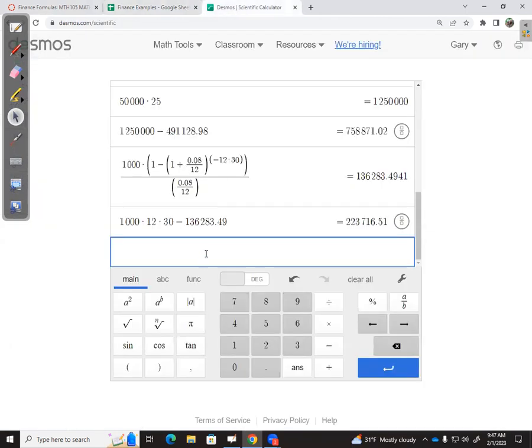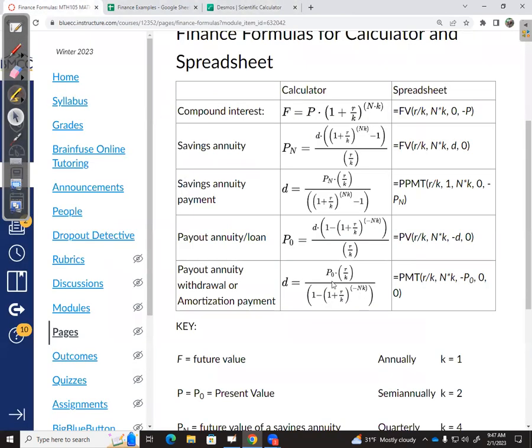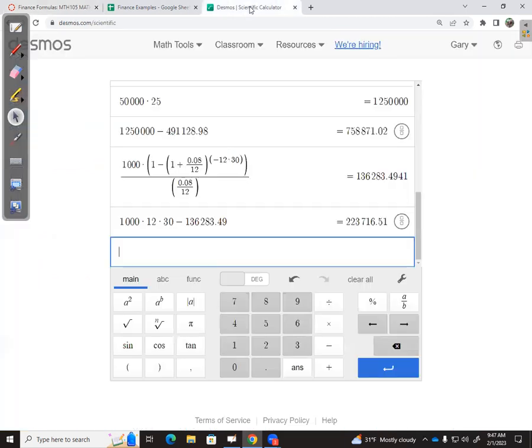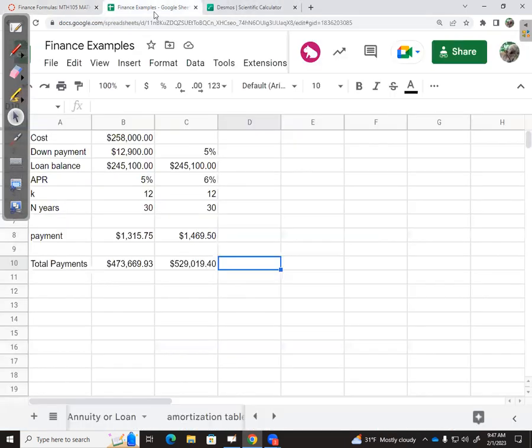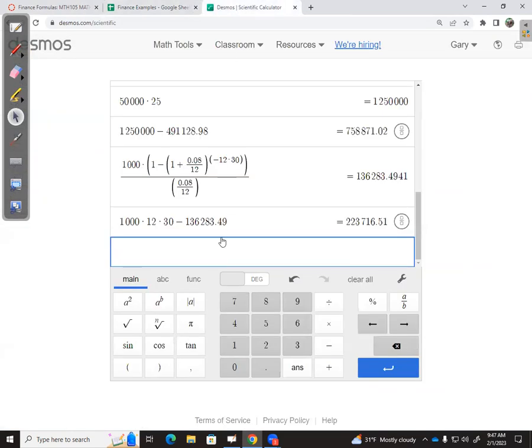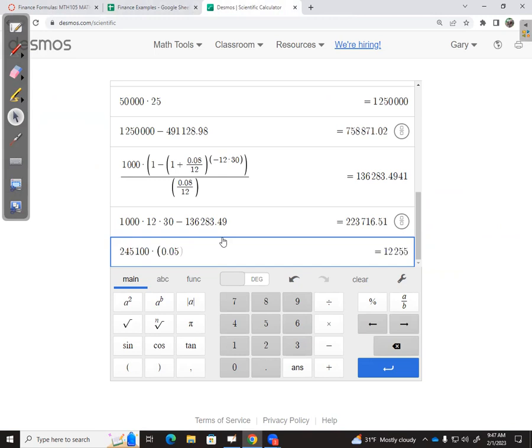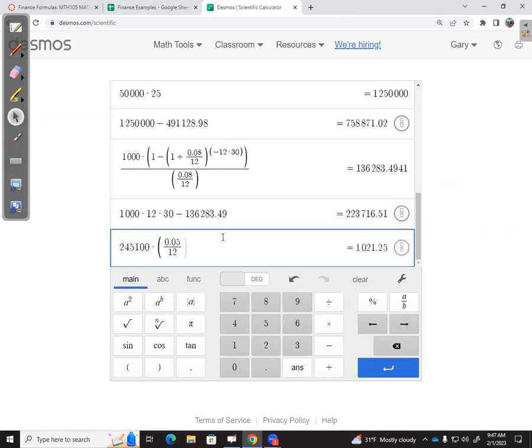Let's try it in Desmos. We want this formula right here. What was that amount? 245,100. So 245,100 times parentheses. My rate—I'm going to do the 5% rate, the first one—divided by 12.